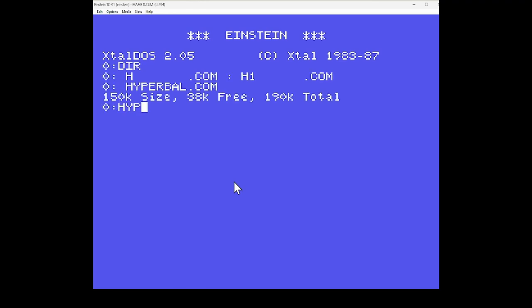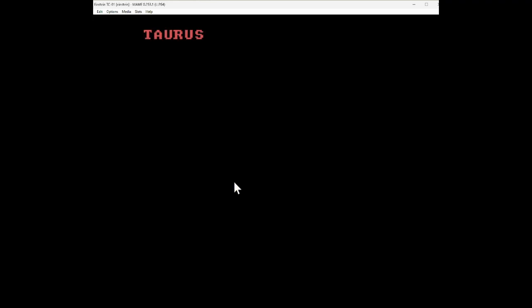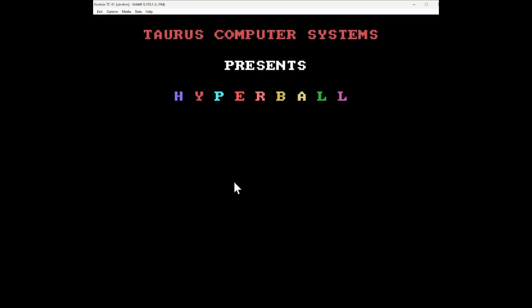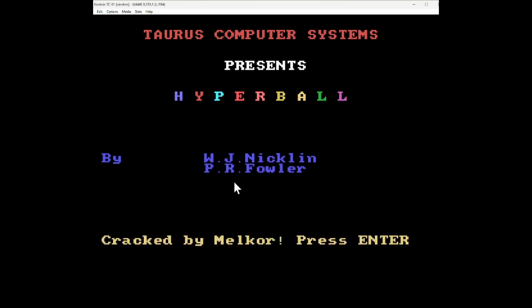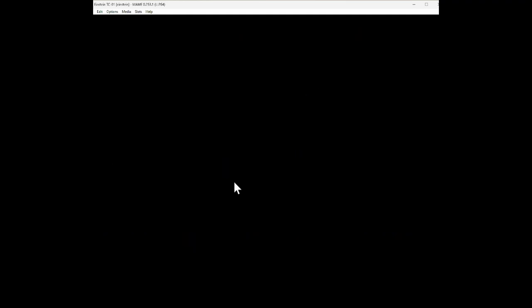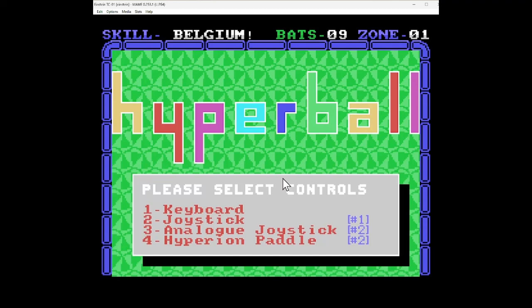Oh, and there you go. So that works. So it must be something in MAME. How strange. Must be some memory thing. But cracked by Melkor.